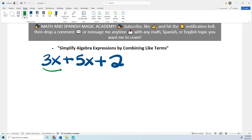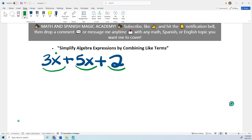So we have one term, which is 3x, the second term 5x, and the third term is a constant — that means it doesn't have a variable. Variables, remember, are the letters. In this case our variables are x and x, and the coefficients are 3 and 5.